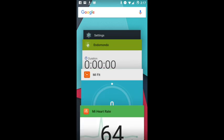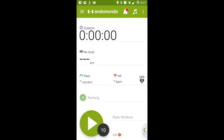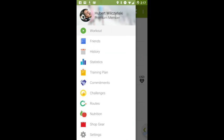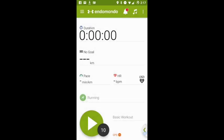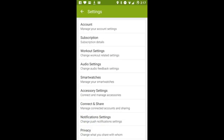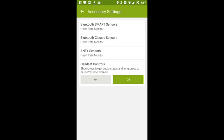In Endomondo, we have to go to settings, then to accessory settings, and then Bluetooth smart sensors.